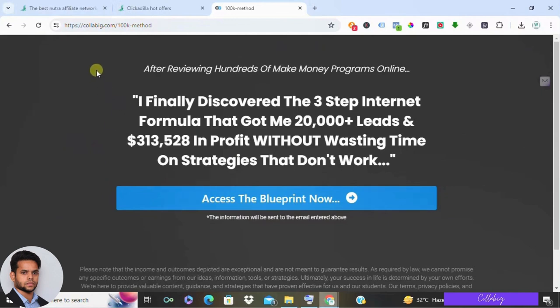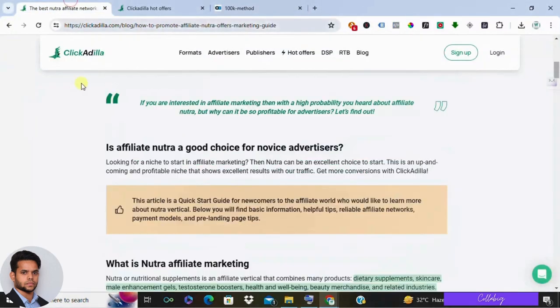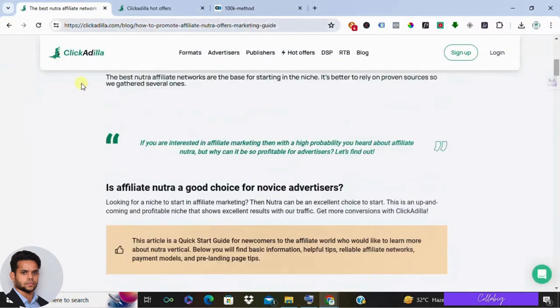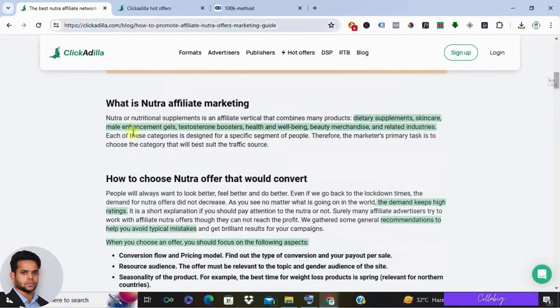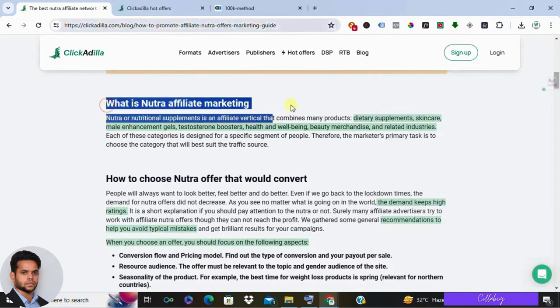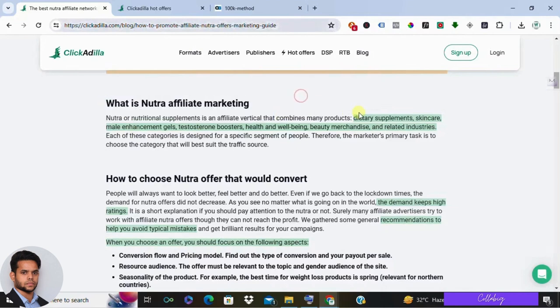For more information, please click the first link in the description. Now on this channel, you know I've reviewed countless methods to make money online. Some are great, some not so much. So let's cut through the noise and see what ClickAdilla has to offer. Can you really earn from it, or are there better alternatives out there?